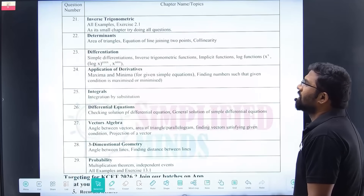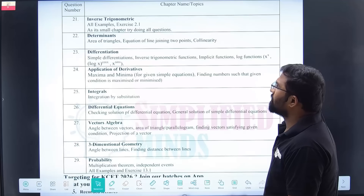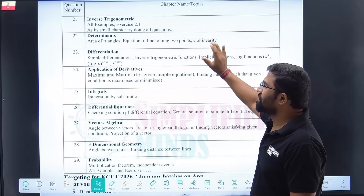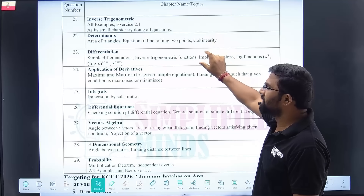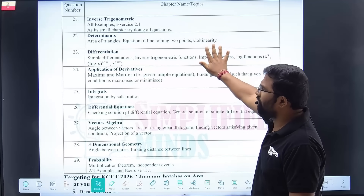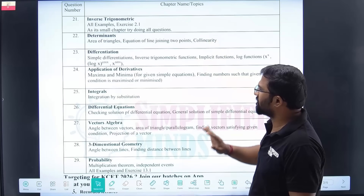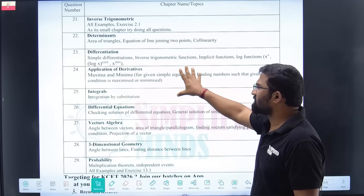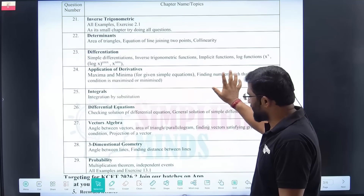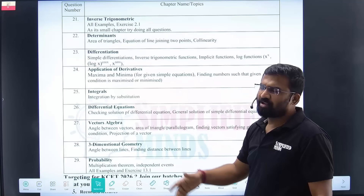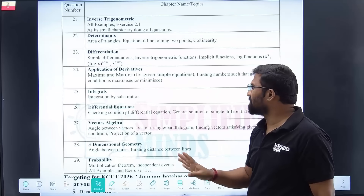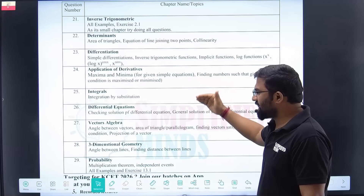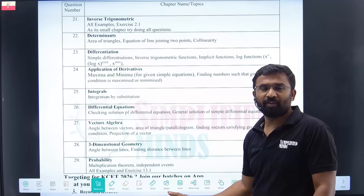Coming to two-marker questions — similar questions are repeated every time. Determinants: area of triangles, equation of collinearity — even model papers repeat this. Applied problems on maxima and minima — again, same condition. Find two numbers such that they are maxima and minima. It is the same question repeated, same pattern.